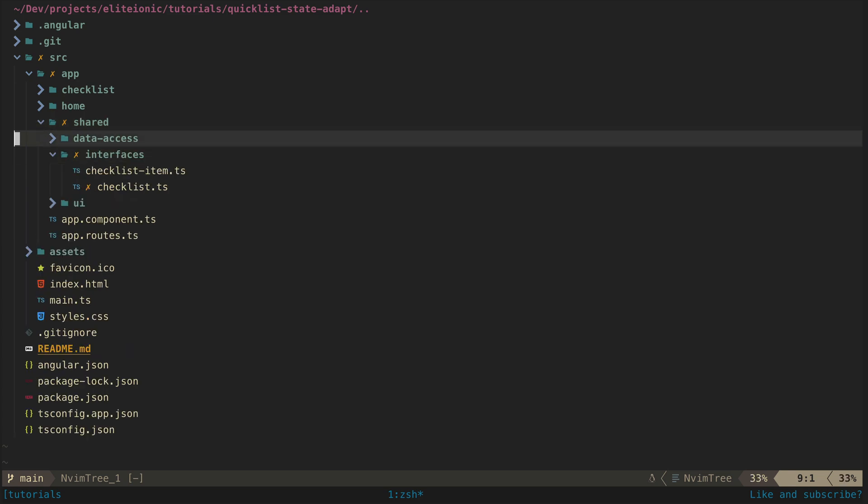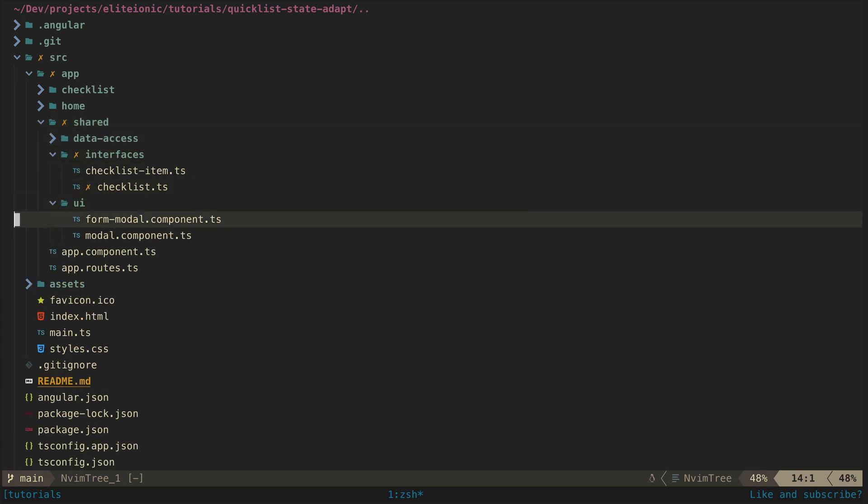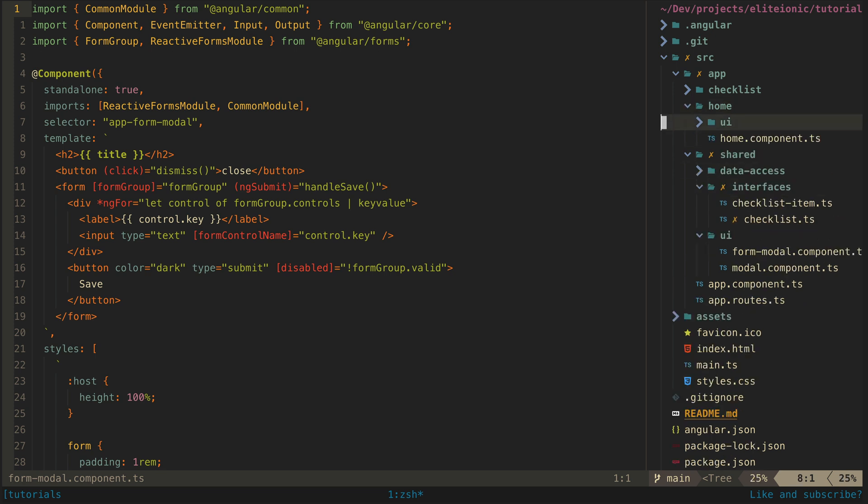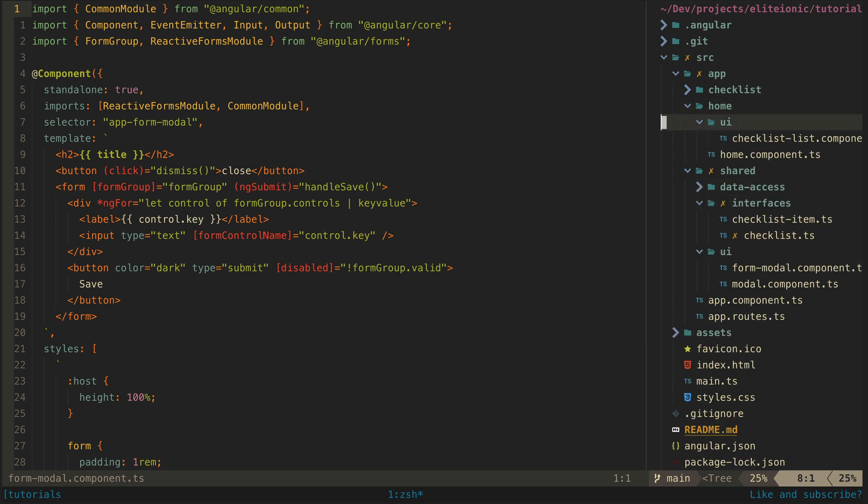This is the result of a file tree plugin, which probably loses me some NeoVim points, but I like it. I generally navigate files just by zooming around in here.